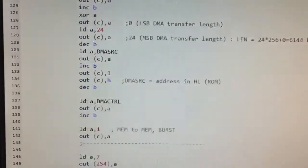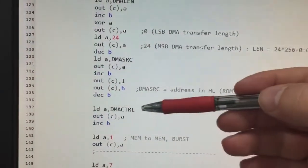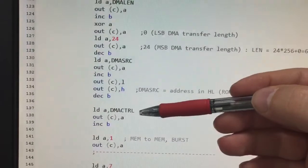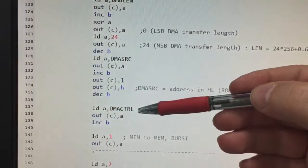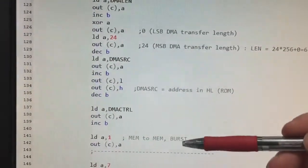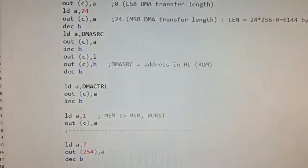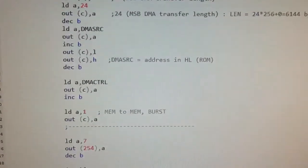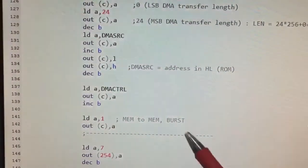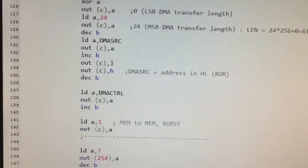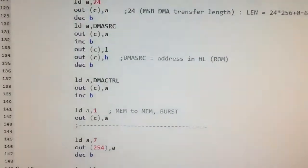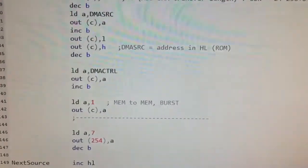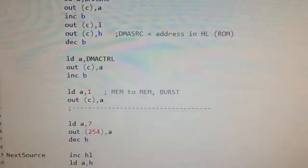And finally, we use the DMA control register to command a memory-to-memory transfer, a burst transfer, so this is performed as fast as possible.